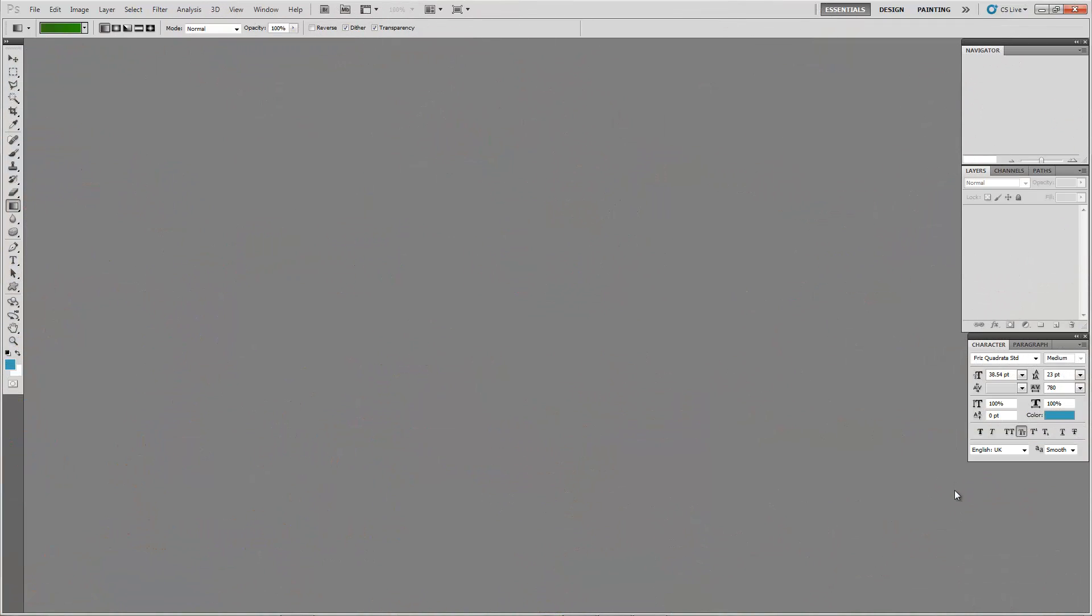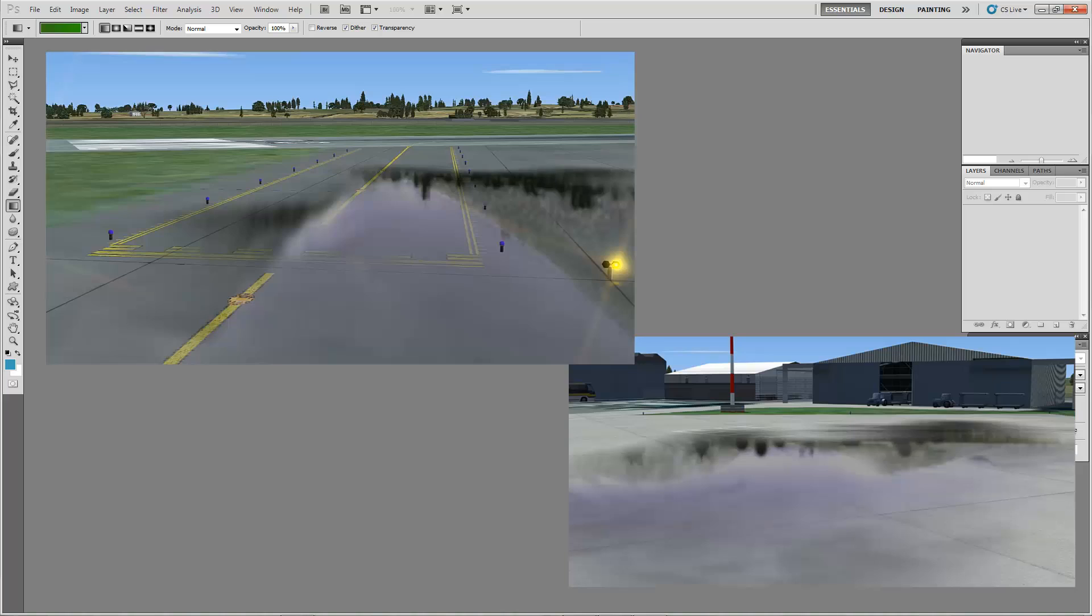Hey folks, Mark here from Soulfly Concepts. Today I'm going to be showing you how to make standing water puddles, basically.